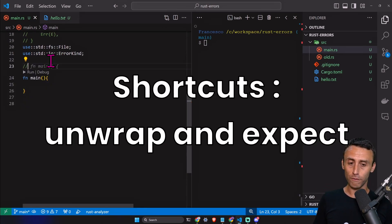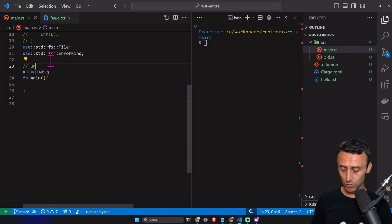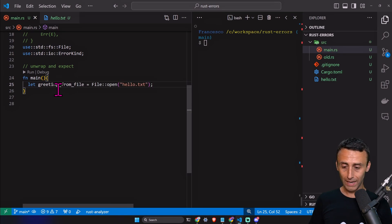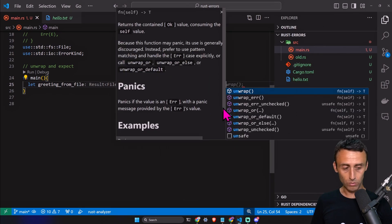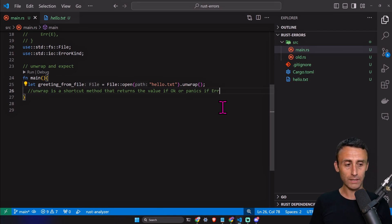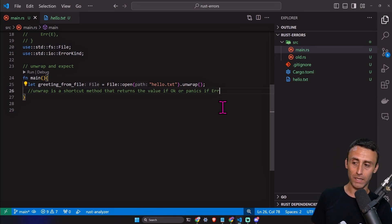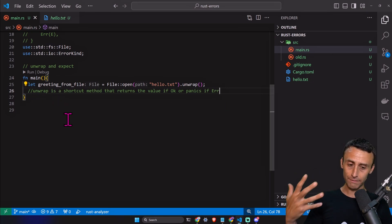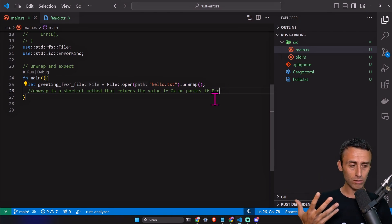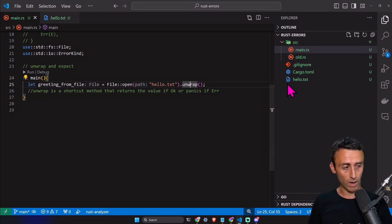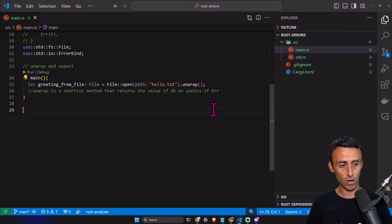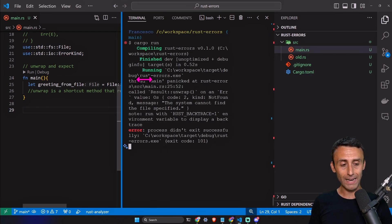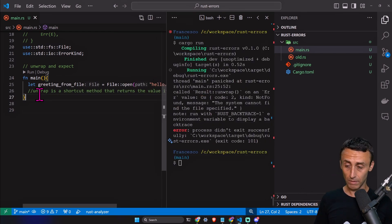Before moving on, I want to show you a couple of shortcuts: unwrap and expect. Let greeting_from_file = File::open(...).unwrap(). Unwrap is a shortcut that returns the value if we have Ok, otherwise it panics. It depends on the situation — in some cases match or if/else is more readable, but unwrap lets you type less. Let's delete hello.txt and try to run — and it panicked because the result was not Ok.